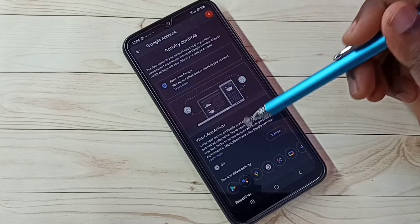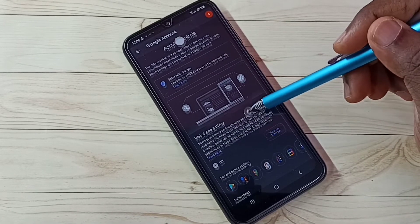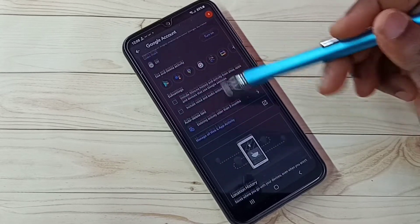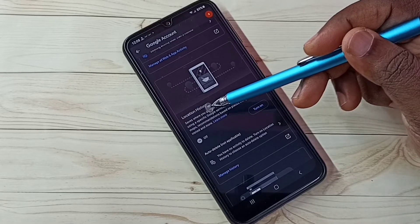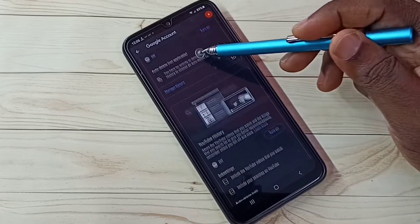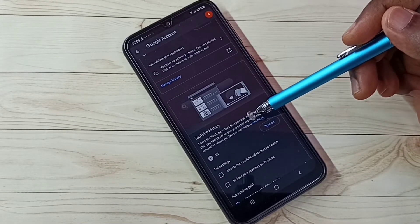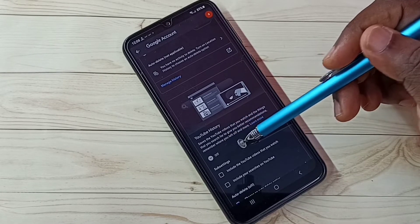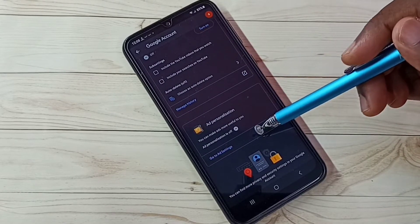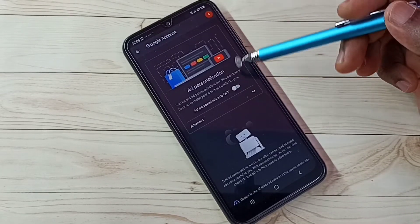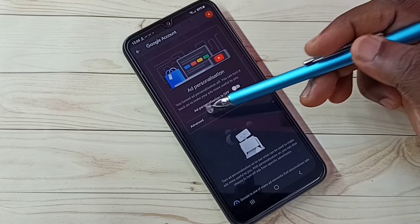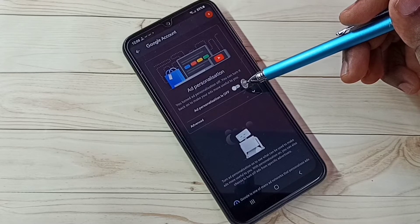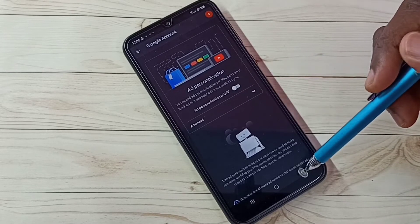Step three: select Activity Controls. We need to turn off Web and App Activity — Google uses this to show ads. I already turned it off. Scroll down; Location History is already off. Scroll down further — YouTube History: Google uses your YouTube watch history and search keywords to show ads, so turn this off too. Then tap on Go to Ad Settings and turn off personalized ads. I already turned off ad personalization.